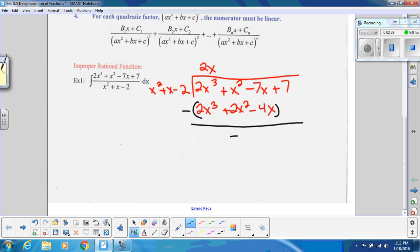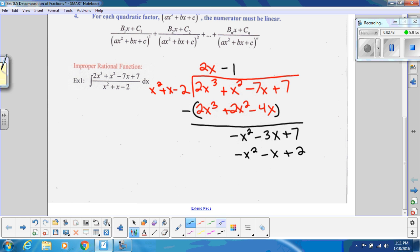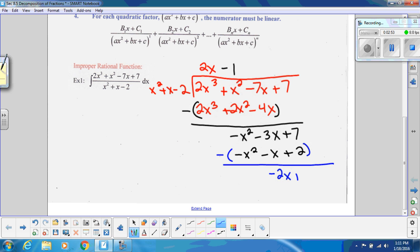Make sure you're subtracting. We're going to get −x² − 3x + 7. Then we repeat the process — this will be a −1. So we'll have −x² − x + 2. Again, make sure you're subtracting. And then we get a remainder of −2x + 5. So we have the quotient plus (−2x + 5) over (x² + x − 2).